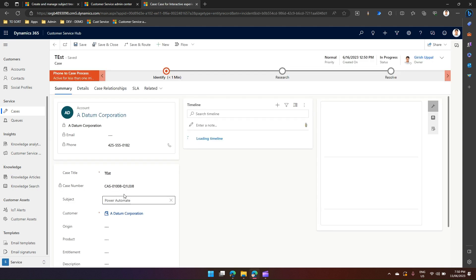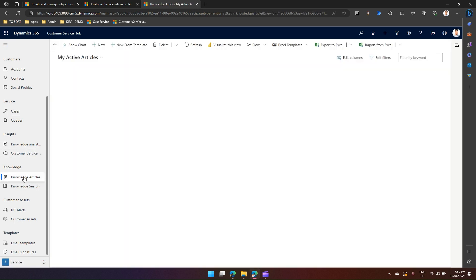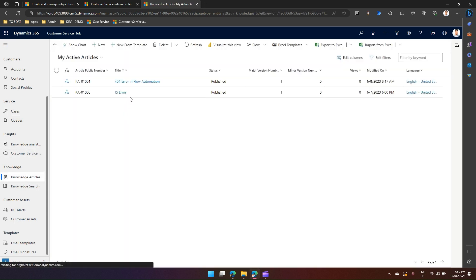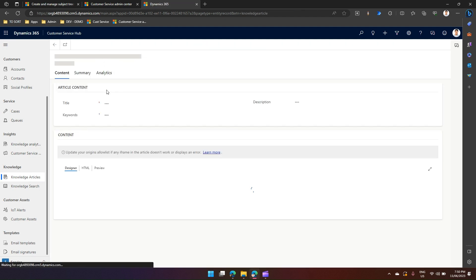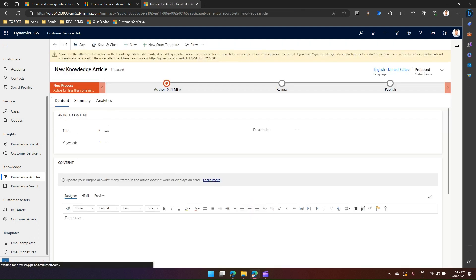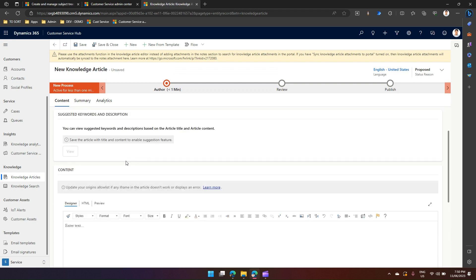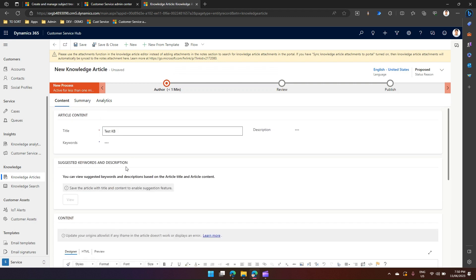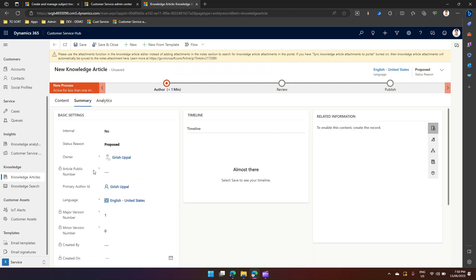Similarly, if I go to knowledge articles and create a new knowledge article, it will allow me to save this knowledge article and specify something called a subject. I can specify the hierarchy on which this knowledge article is based.